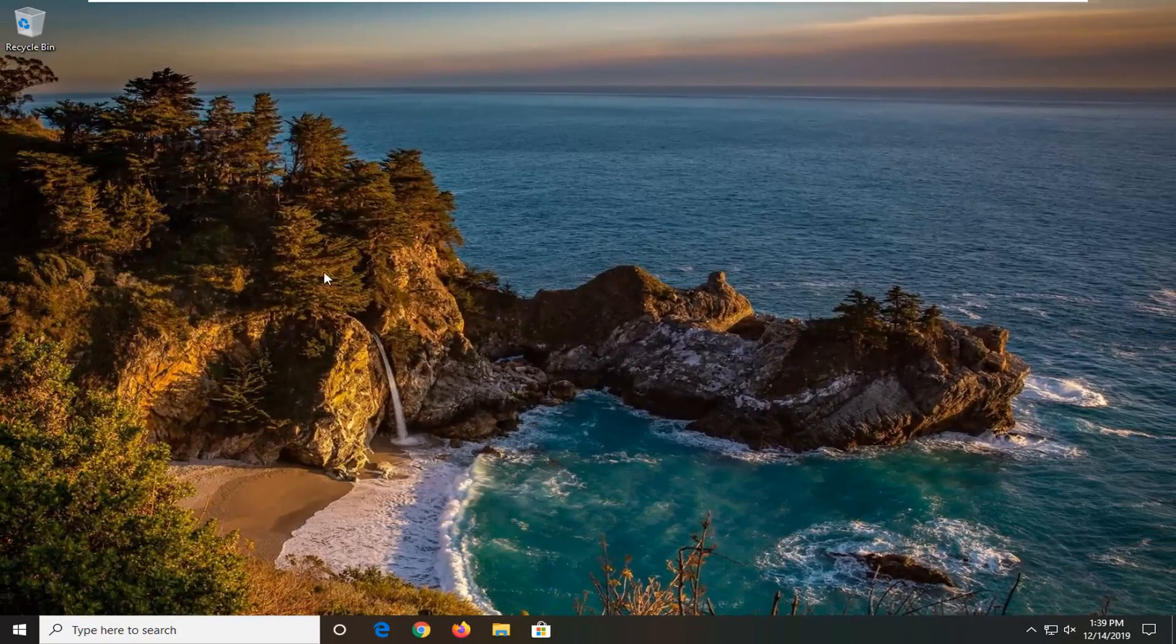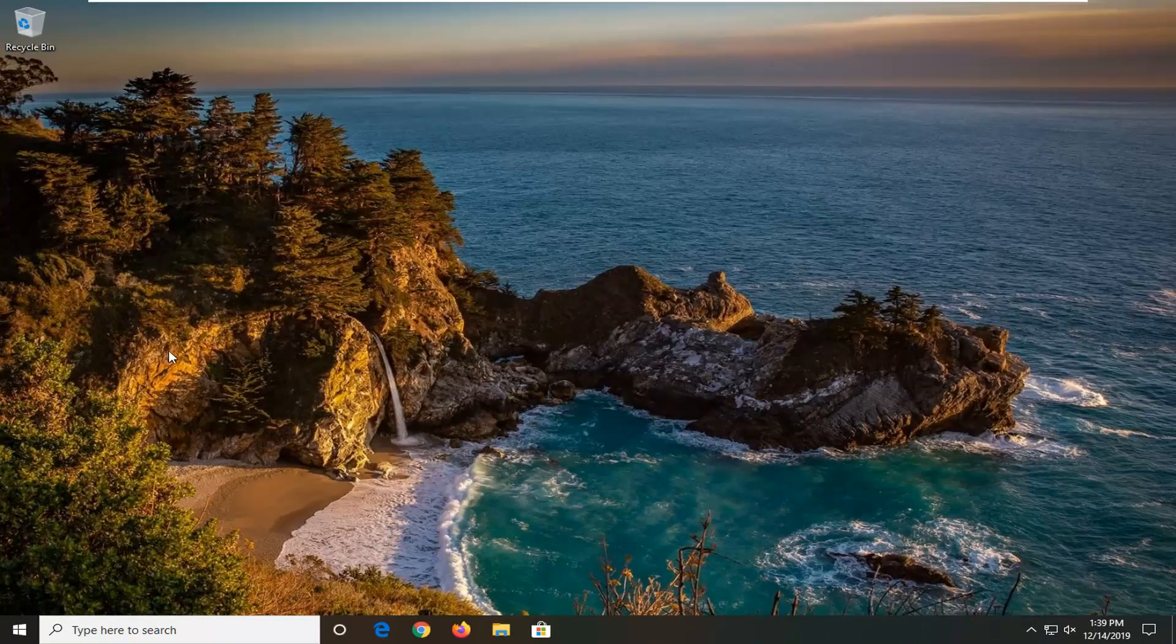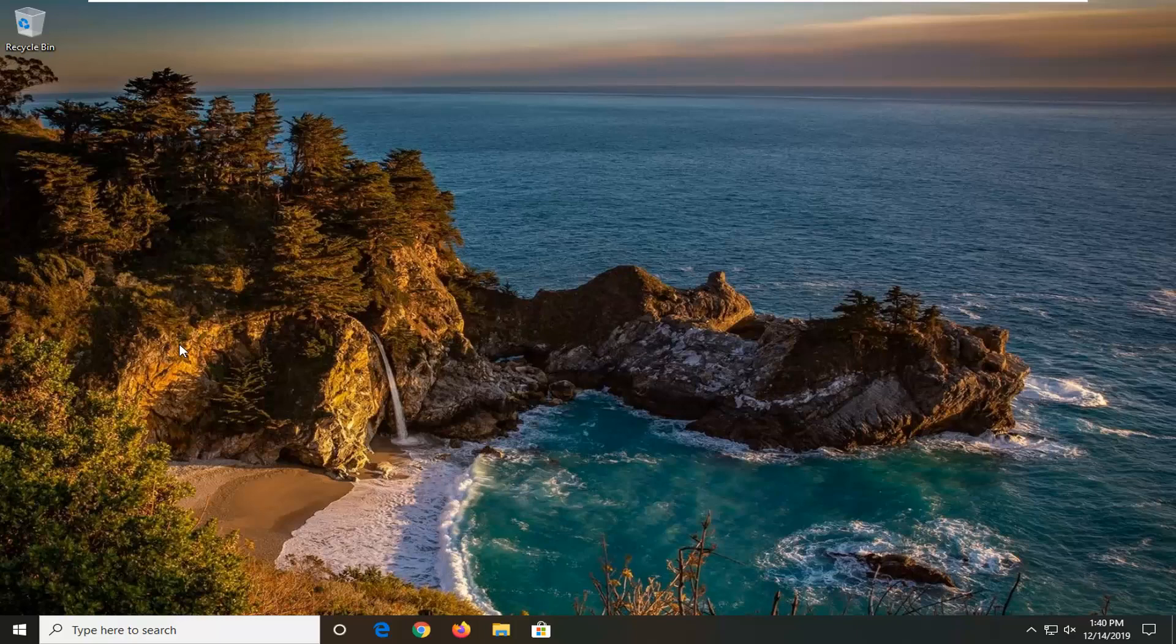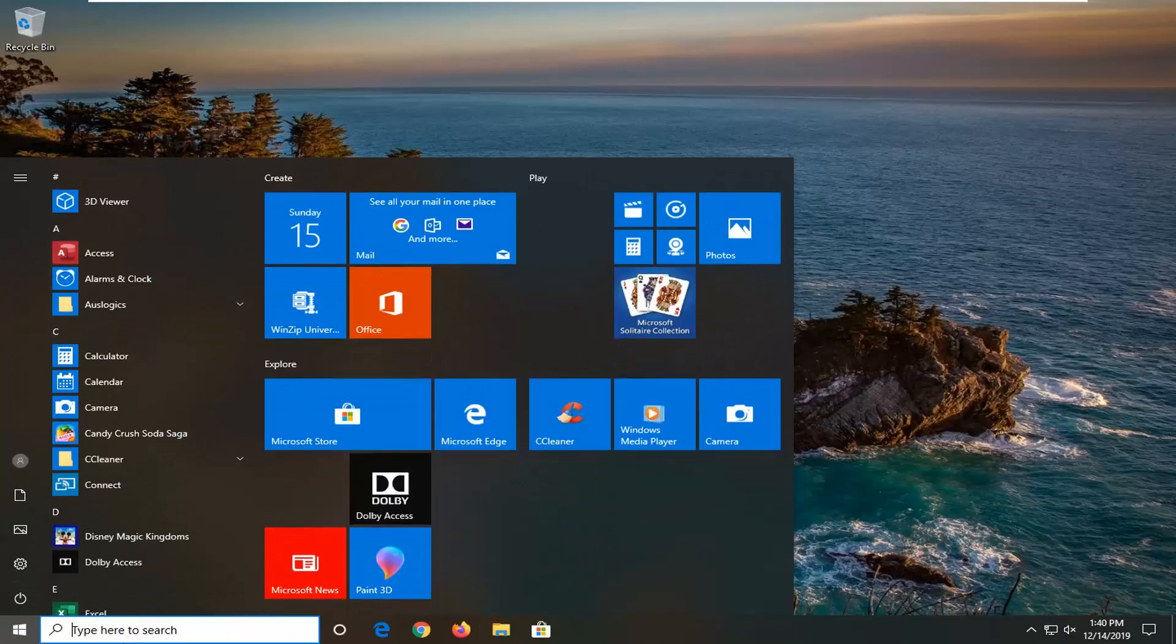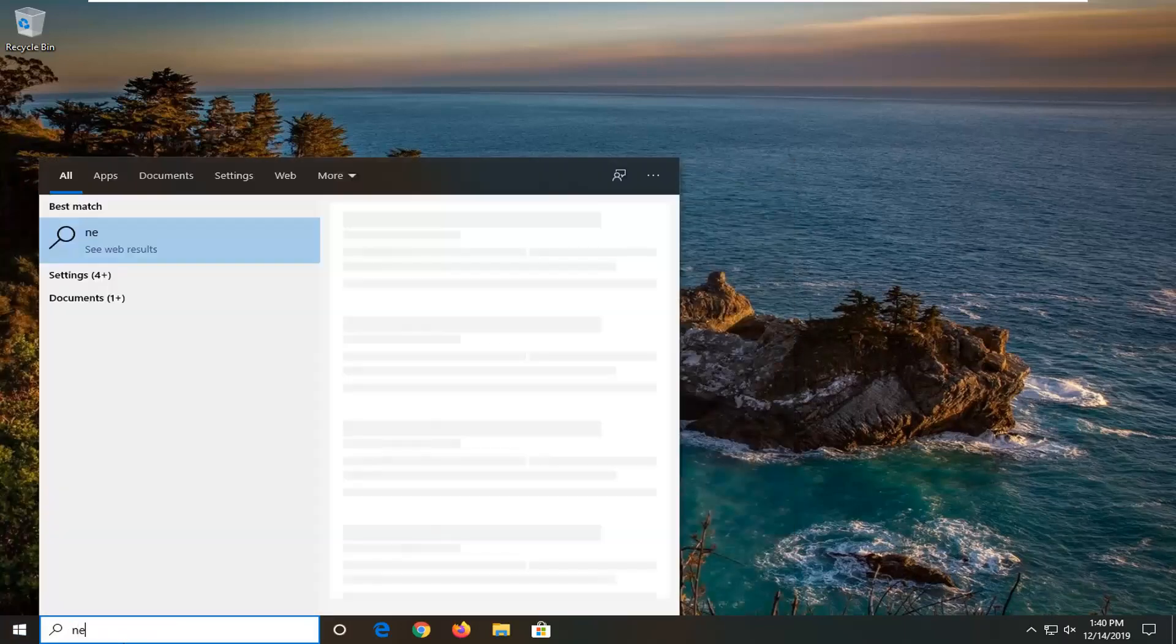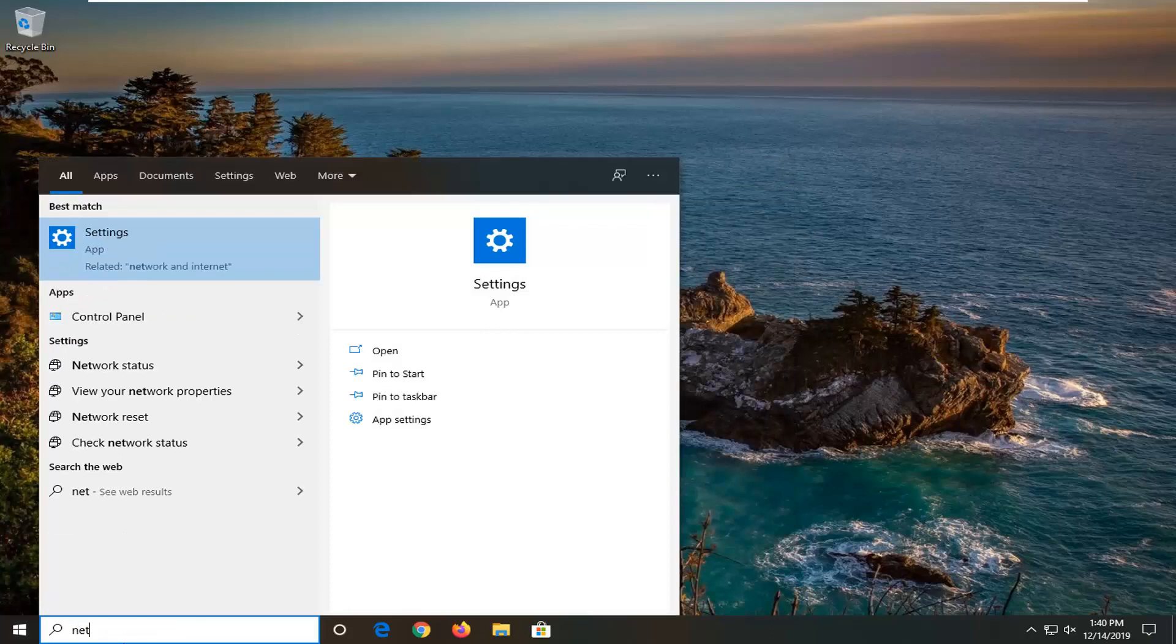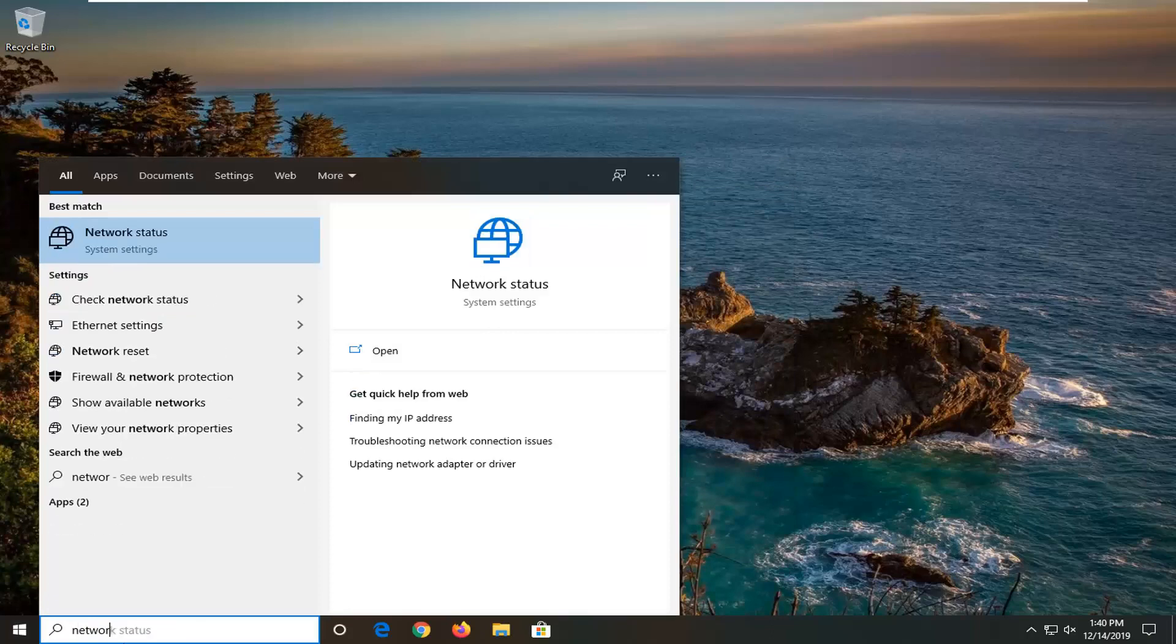And if all else fails, you can try running a network reset. You will have to re-enter your wifi password once you restart your computer. Just make sure you have that handy before you do it. But that's kind of like a final resort there. I mean it's not that big of a deal but it will cause a minor inconvenience.